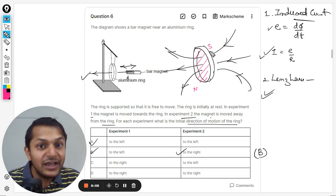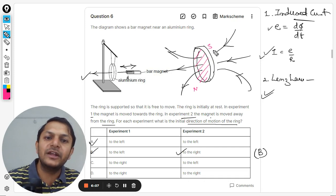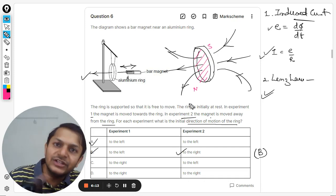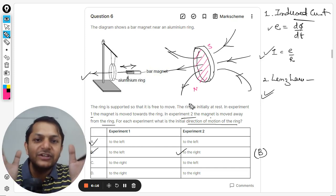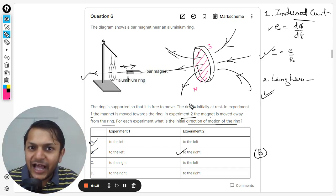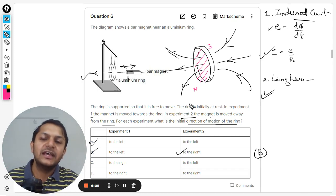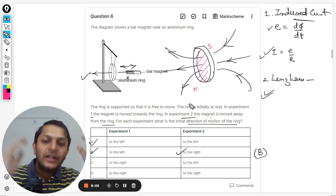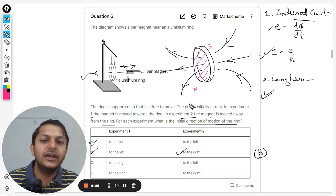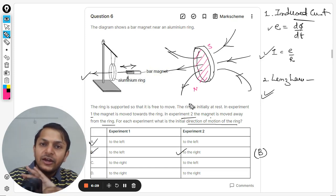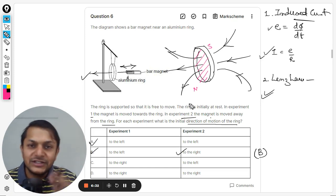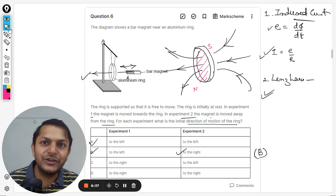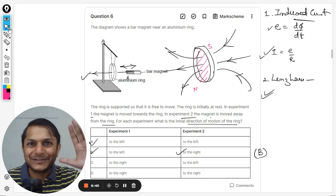In one case there is a south face on the ring's side facing the magnet, causing attraction, and in another case a north face, causing repulsion. Try to work through the question again using these concepts — it will become crystal clear. This is Professor Varun. Thanks for watching; please share the video with your friends.